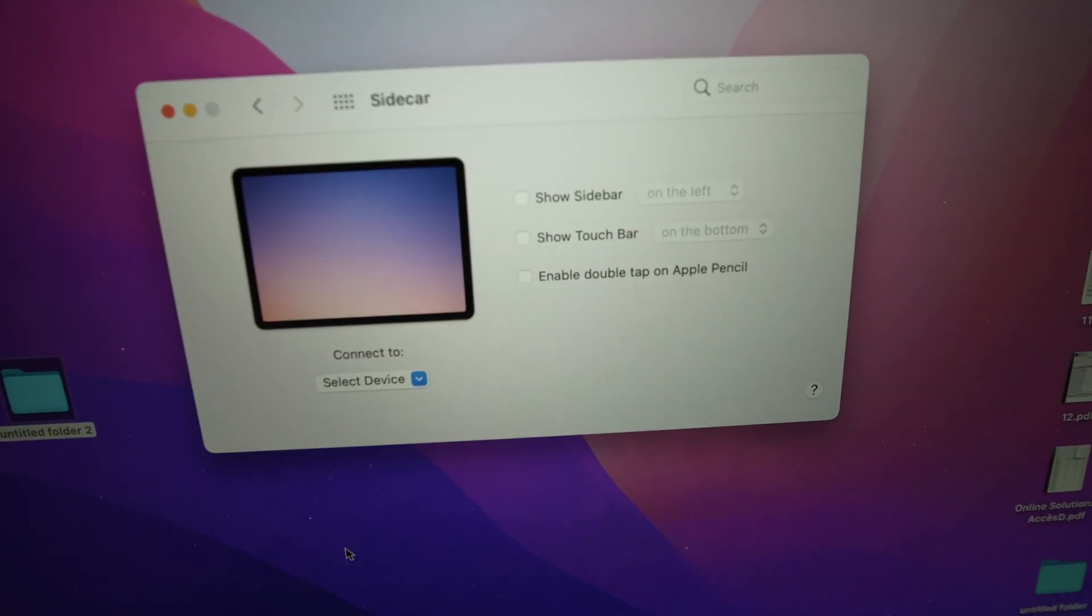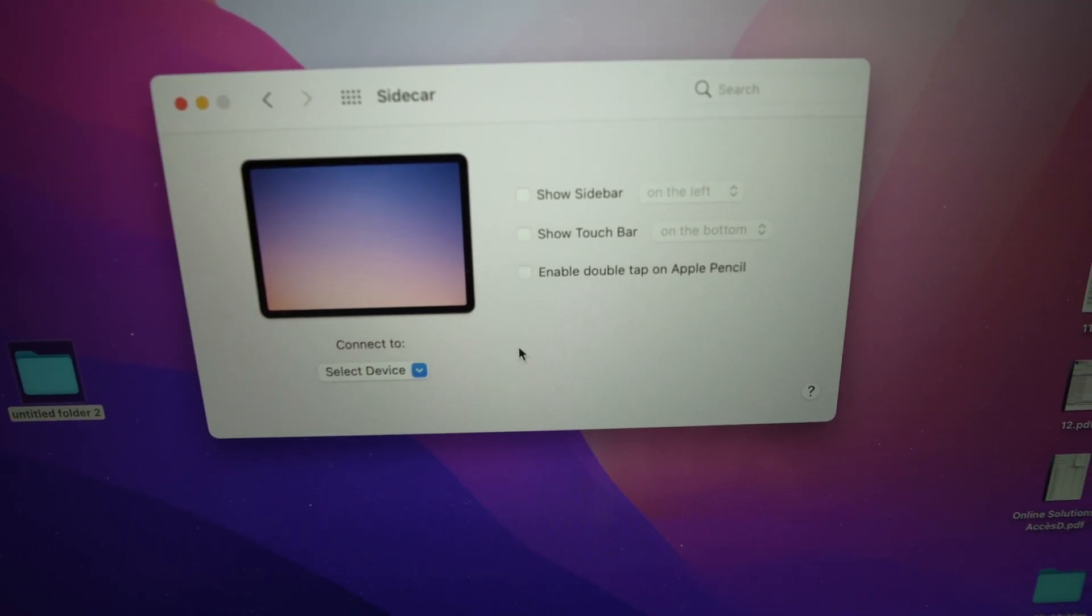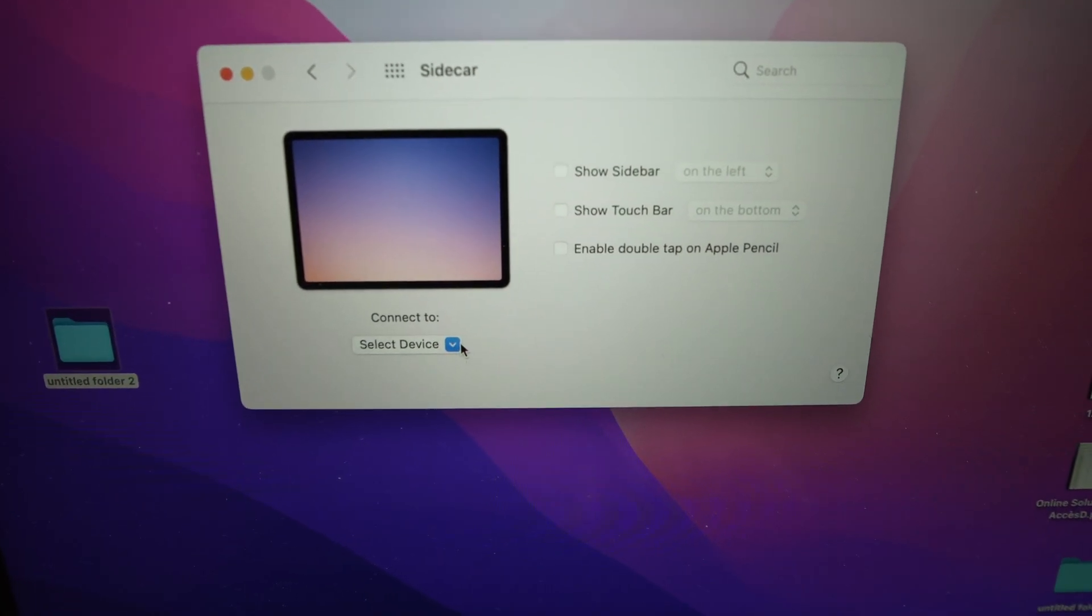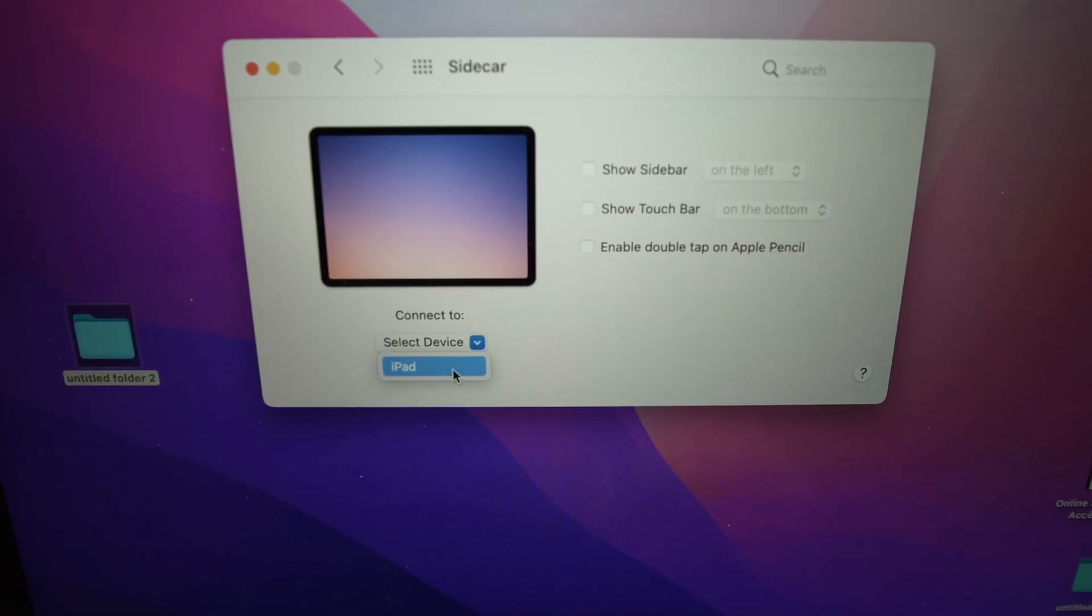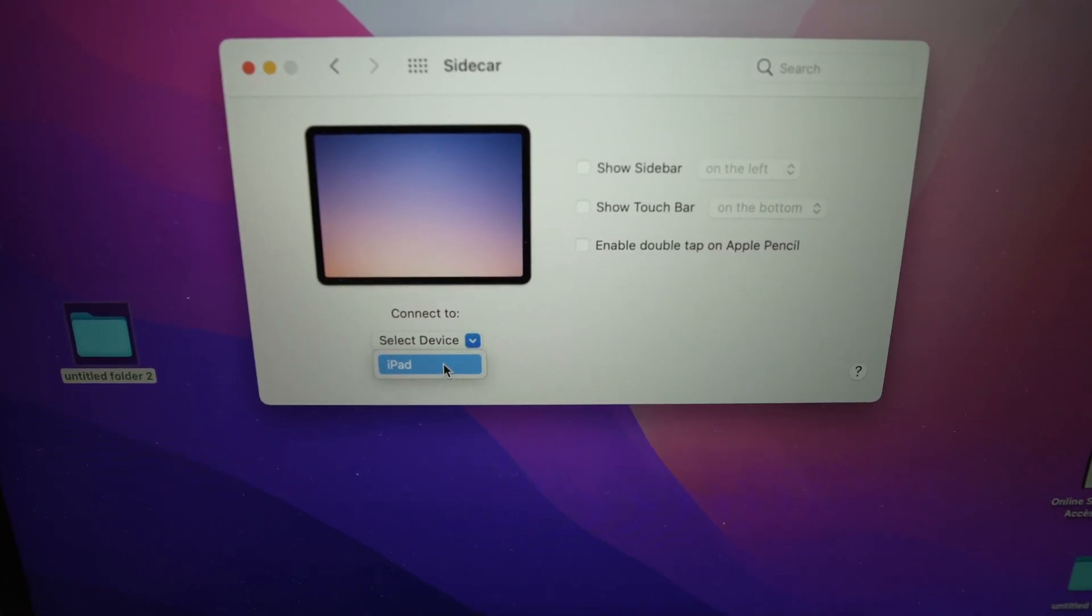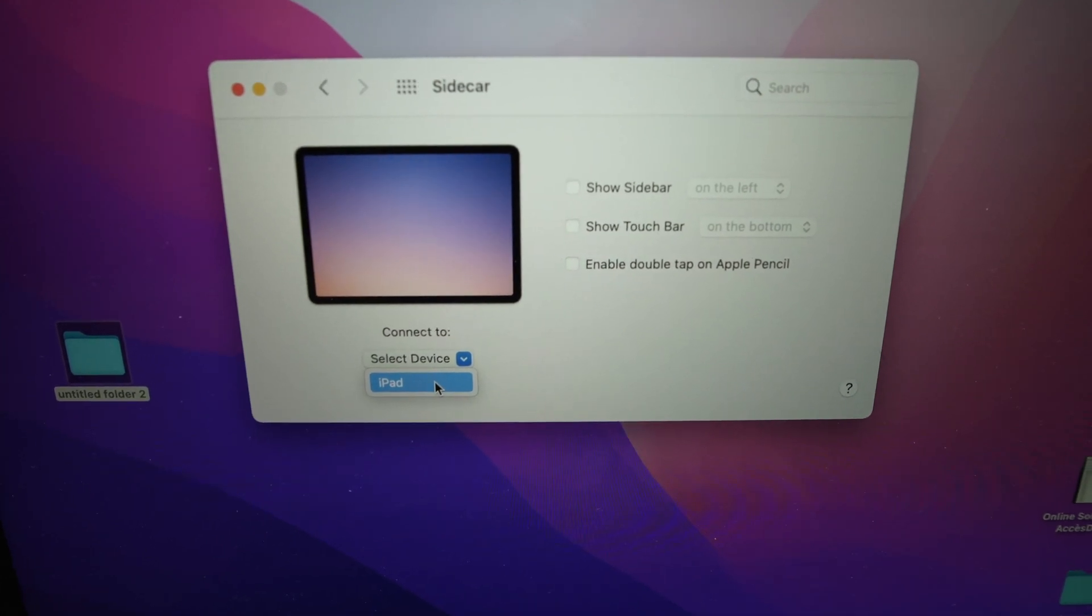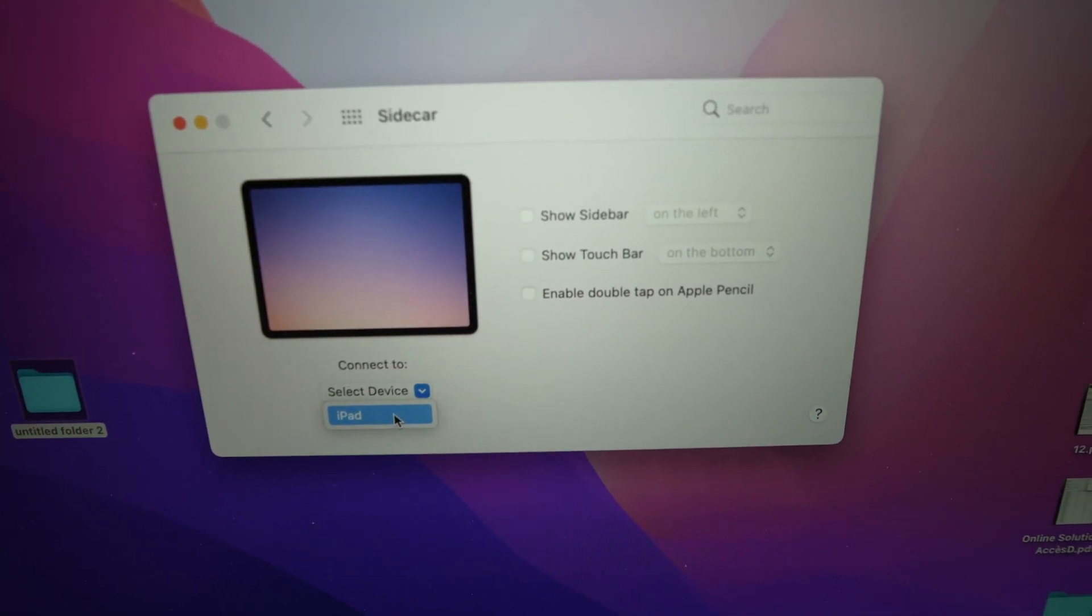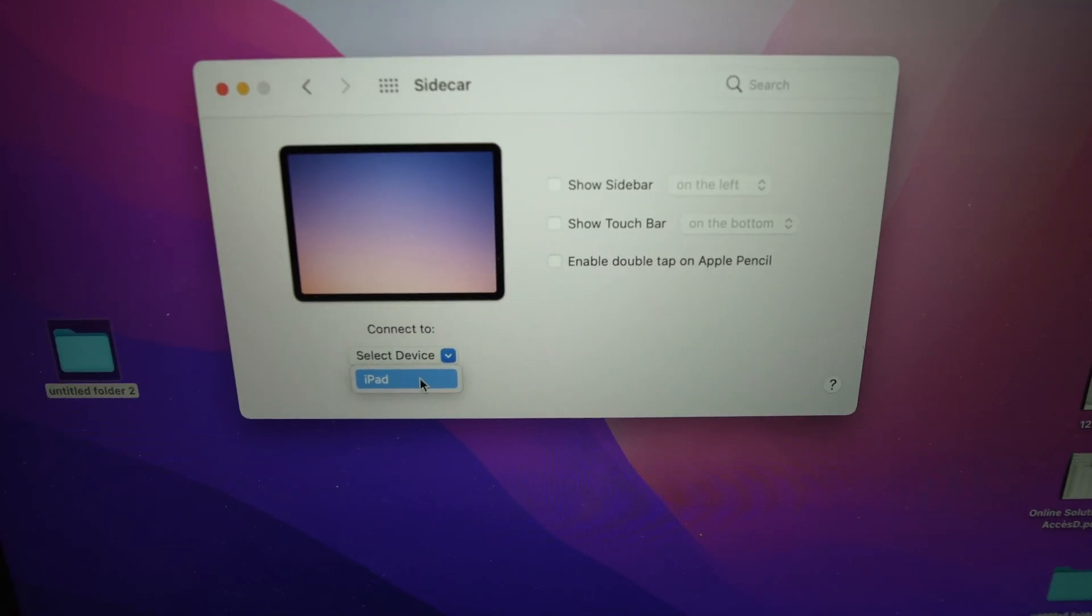Once you're in your Sidecar menu, go under here, click on this, and you should see your iPad appearing right over there, ready to be selected. If you don't see it, just leave both devices open for at least 20 to 25 seconds. This will give them a chance to connect together.